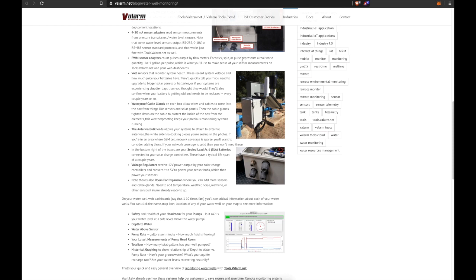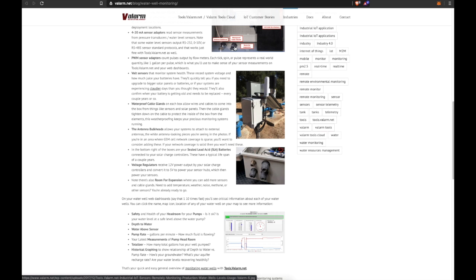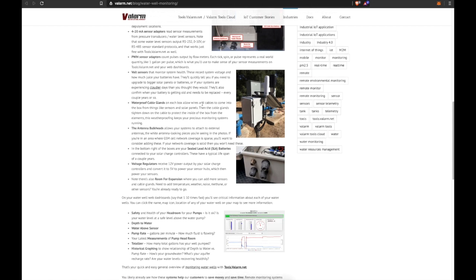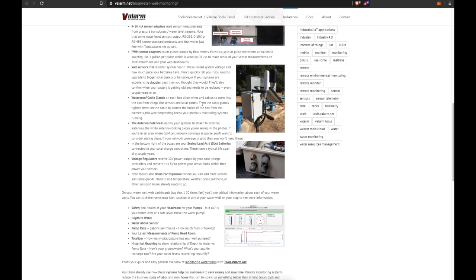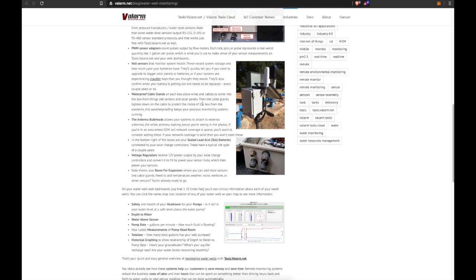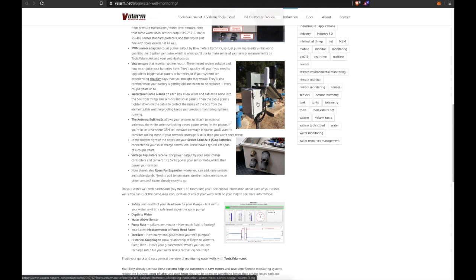Waterproof cable glands on each box allow wires and cables to come into the box from things like sensors and solar panels. Then the cable glands tighten down on the cable to protect the inside of your monitoring boxes from the elements like rain or snow. This weatherproofing keeps your precious monitoring systems running solid.